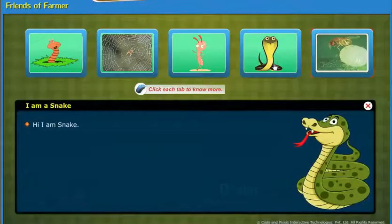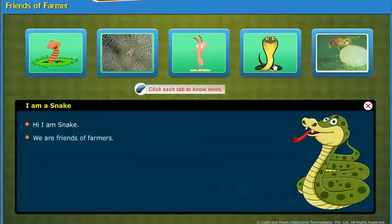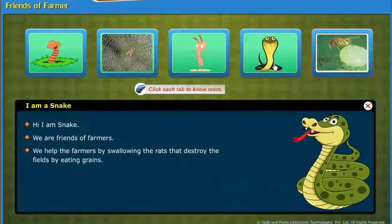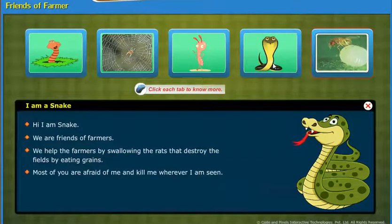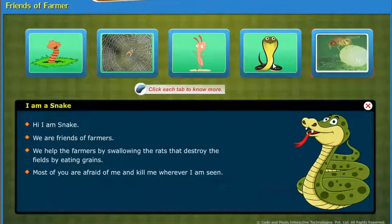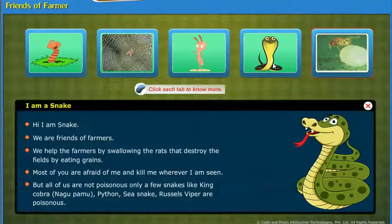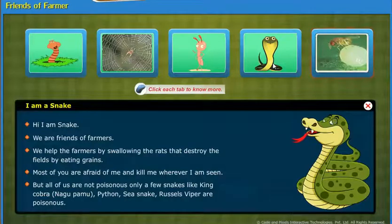Hi, I am a snake. We are friends of farmers. We help the farmers by swallowing the rats that destroy the fields by eating grains. Most of you are afraid of me and kill me wherever I am seen, but all snakes are not poisonous. Only a few snakes like King Cobra, Nagupamu, Python, Sea Snake, and Russell's Viper are poisonous.